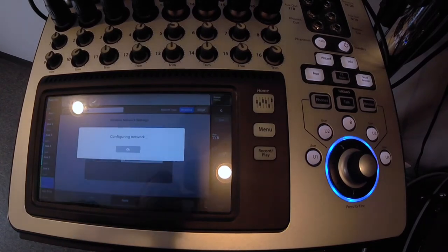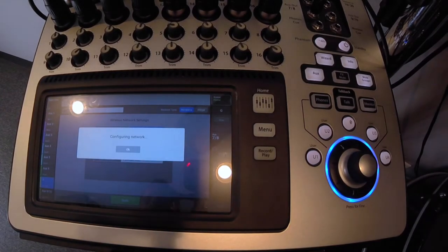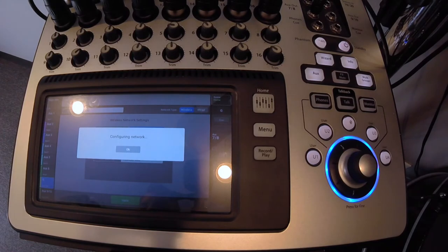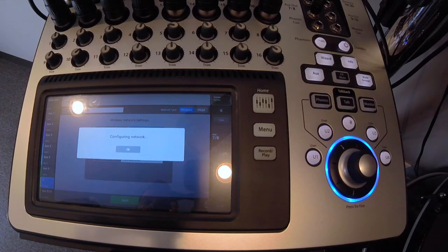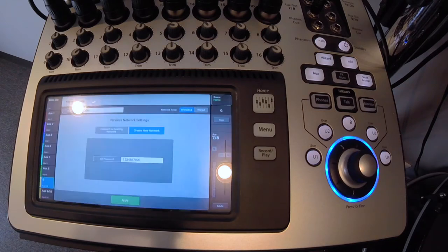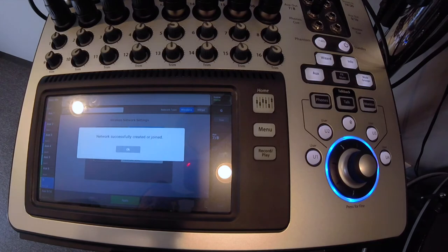Default password is 1234567890. And the network type is wireless. So we're going to configure it. Give it a few seconds. Click OK.